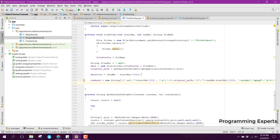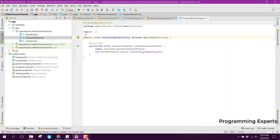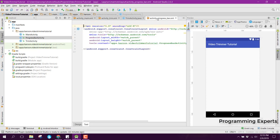Now basically what we are going to do is we will just send this — the duration, the command, and the destination path — to the ProgressBarActivity.